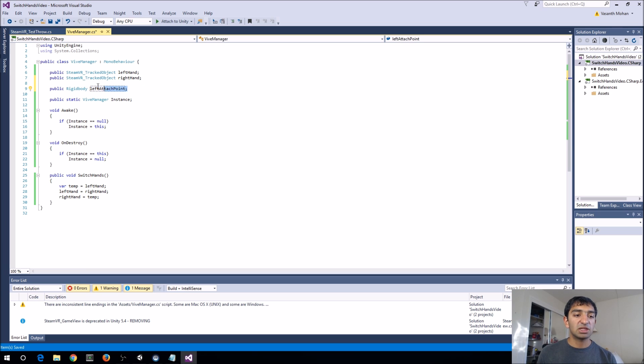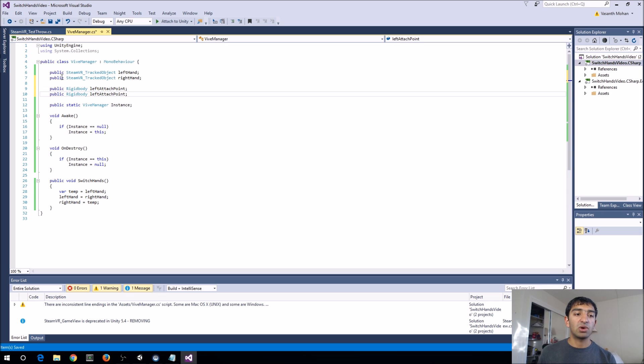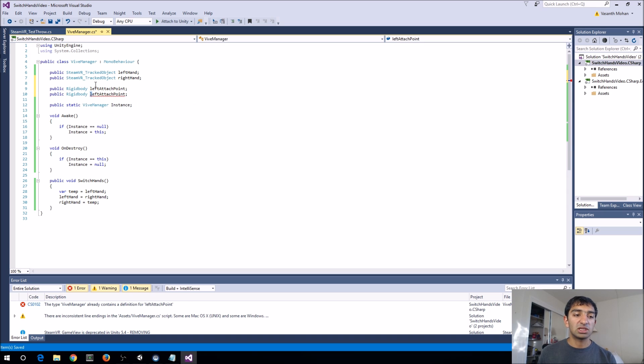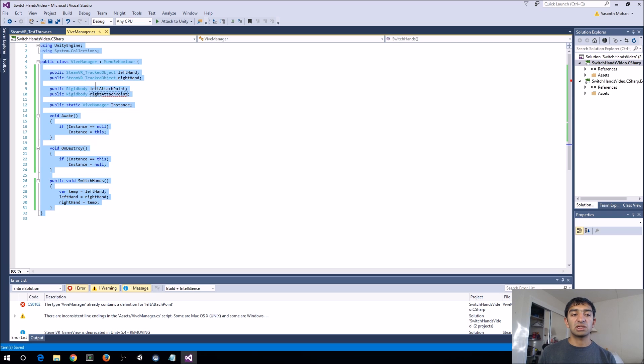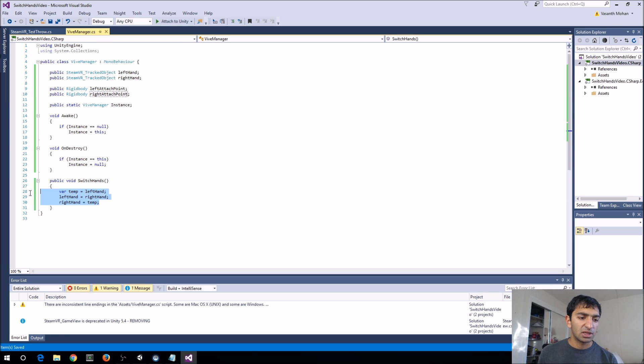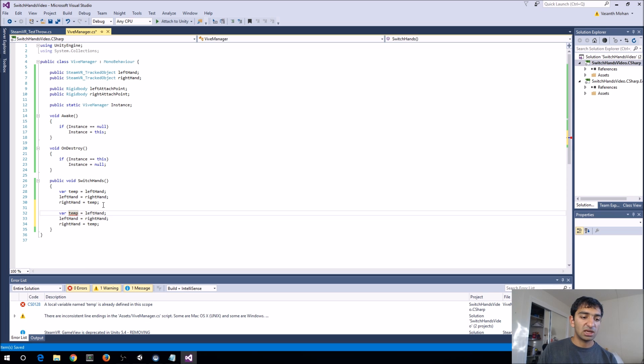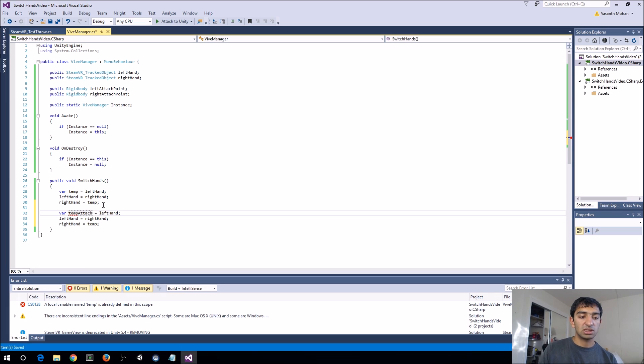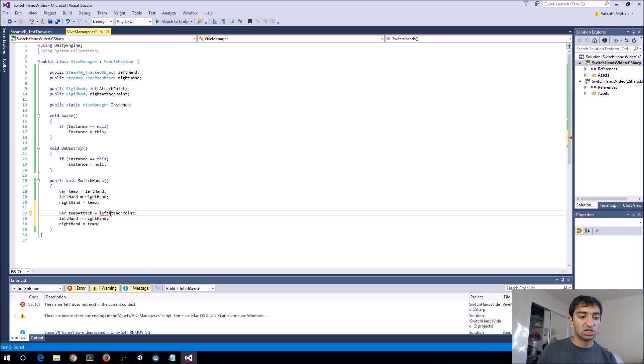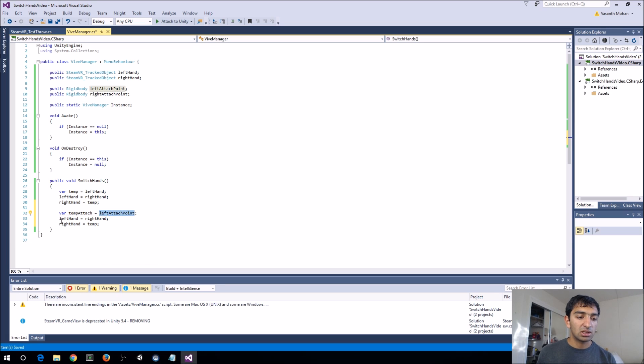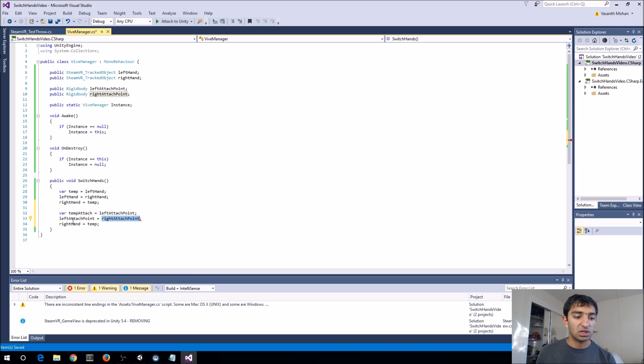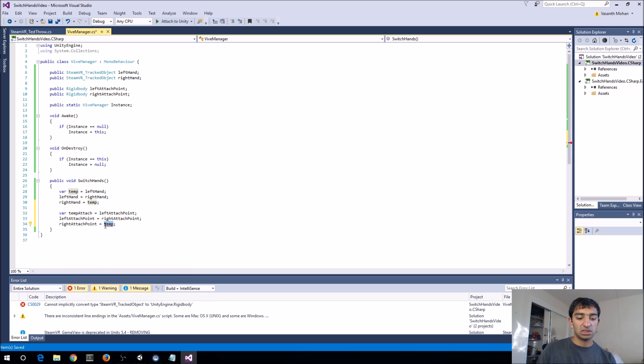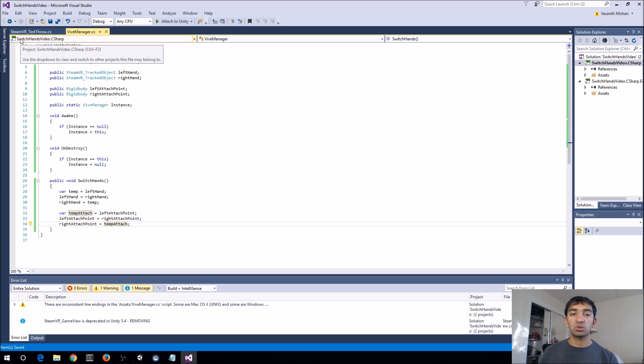And so, basically, what you want to do is anything related to controllers, you're going to want to dump into the singleton, and then the singleton will basically manage that reference, which is really nice. So, again, go ahead, copy paste that, and we'll call this temp attach. This is just going to go ahead and switch the attach point references for us whenever we call switch hands, which we'll do a bit later.